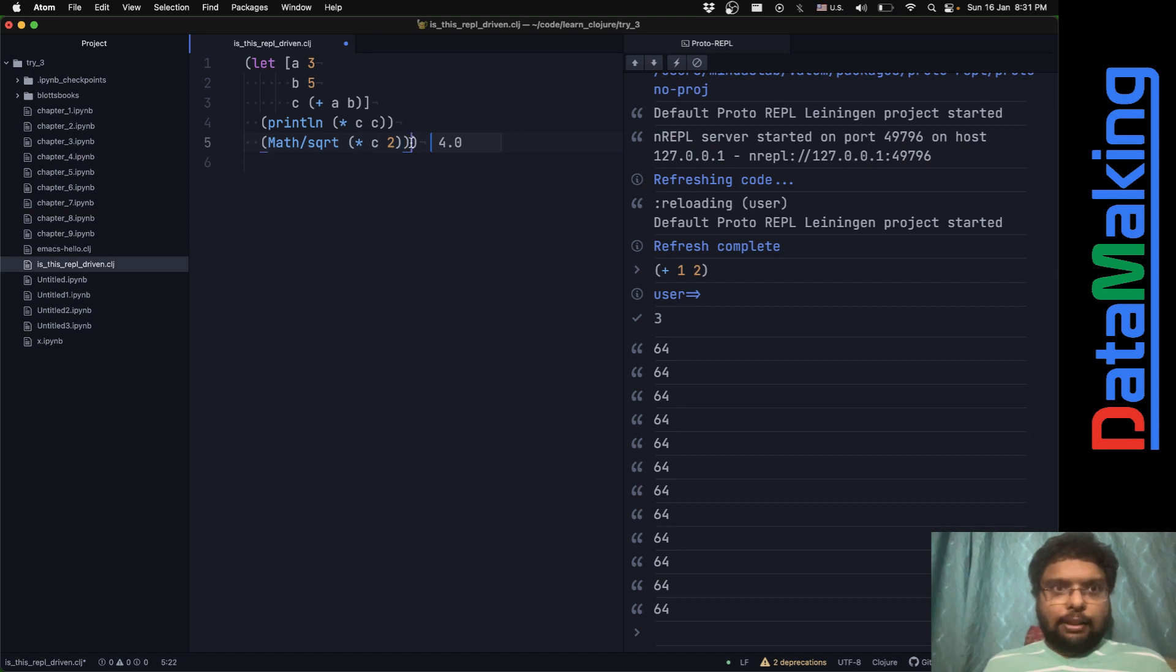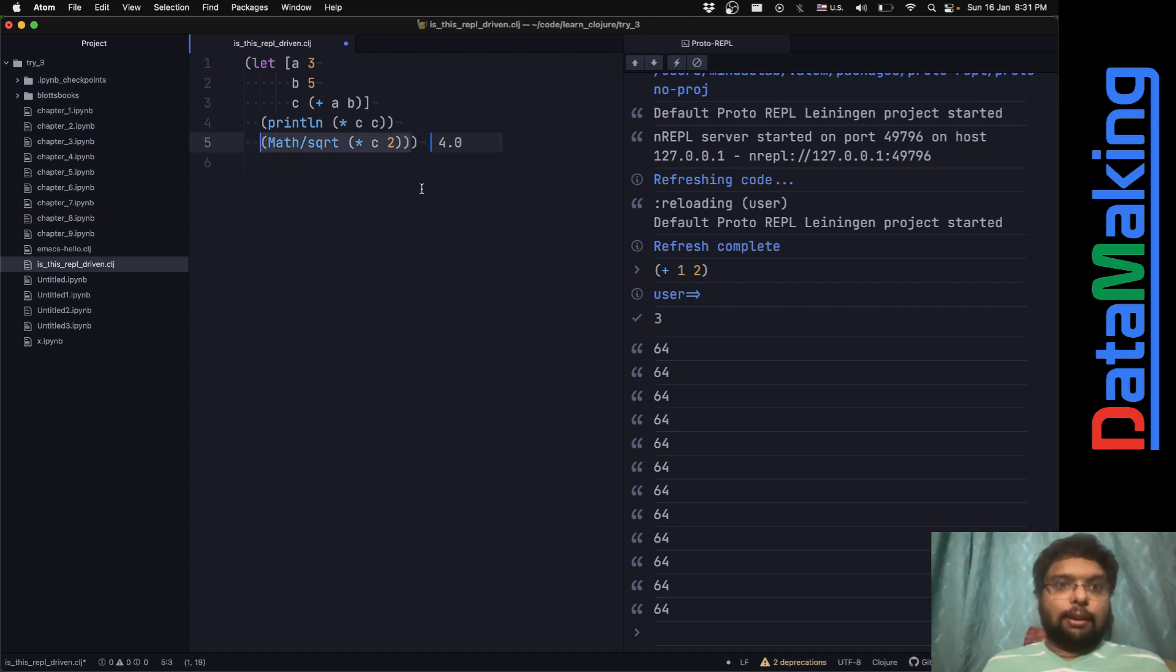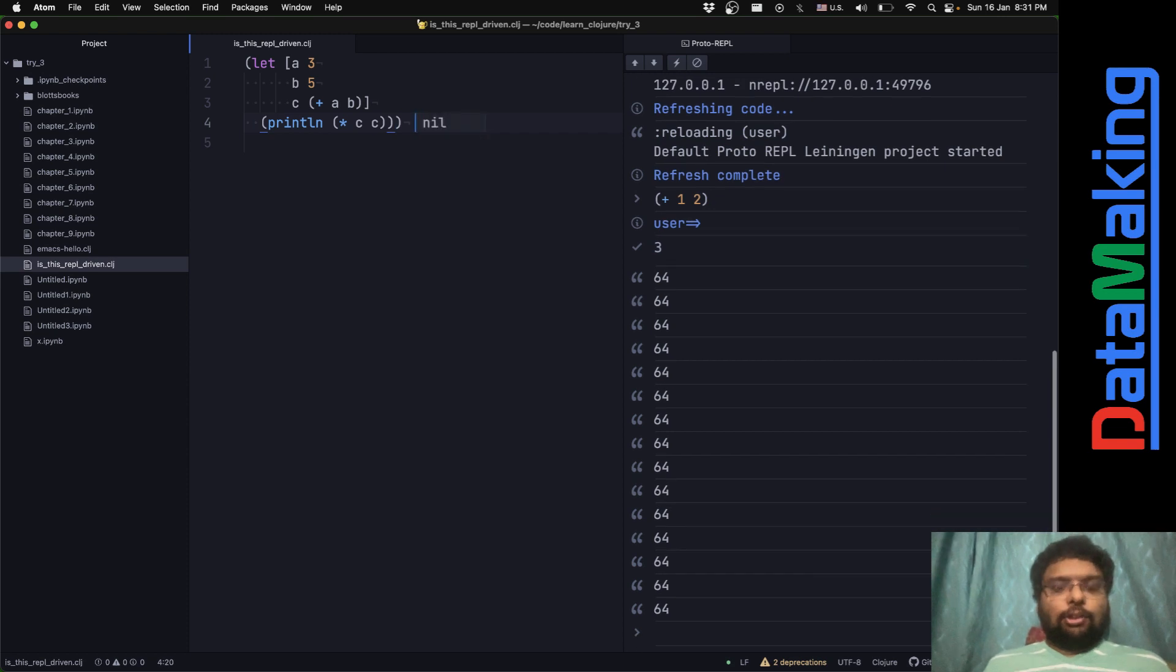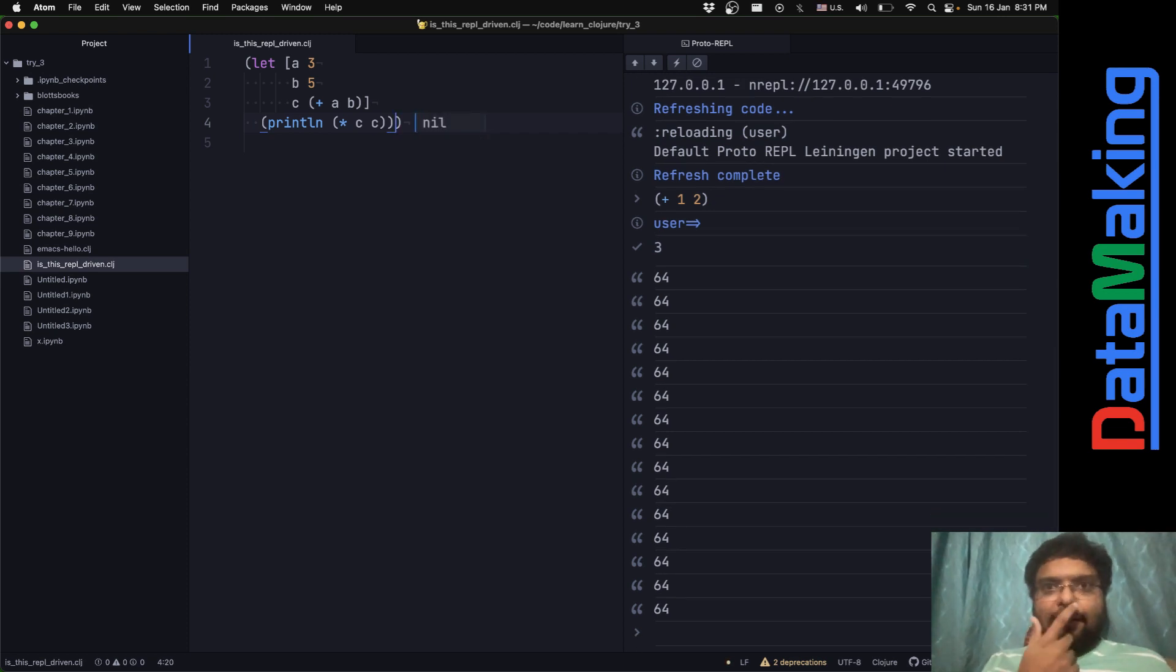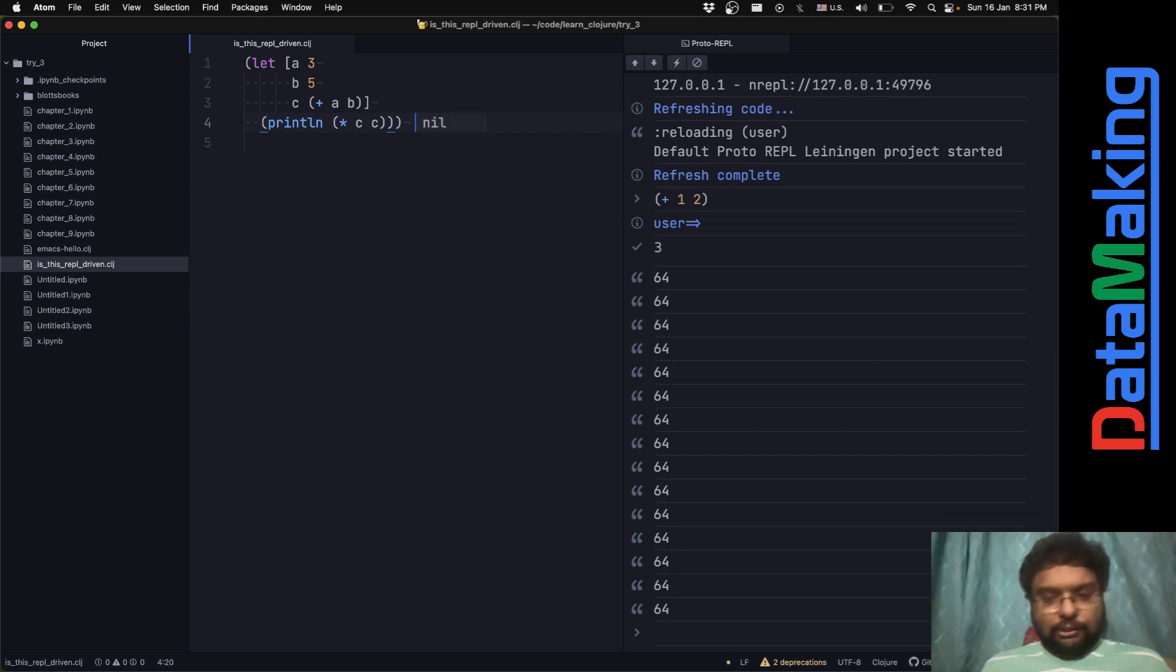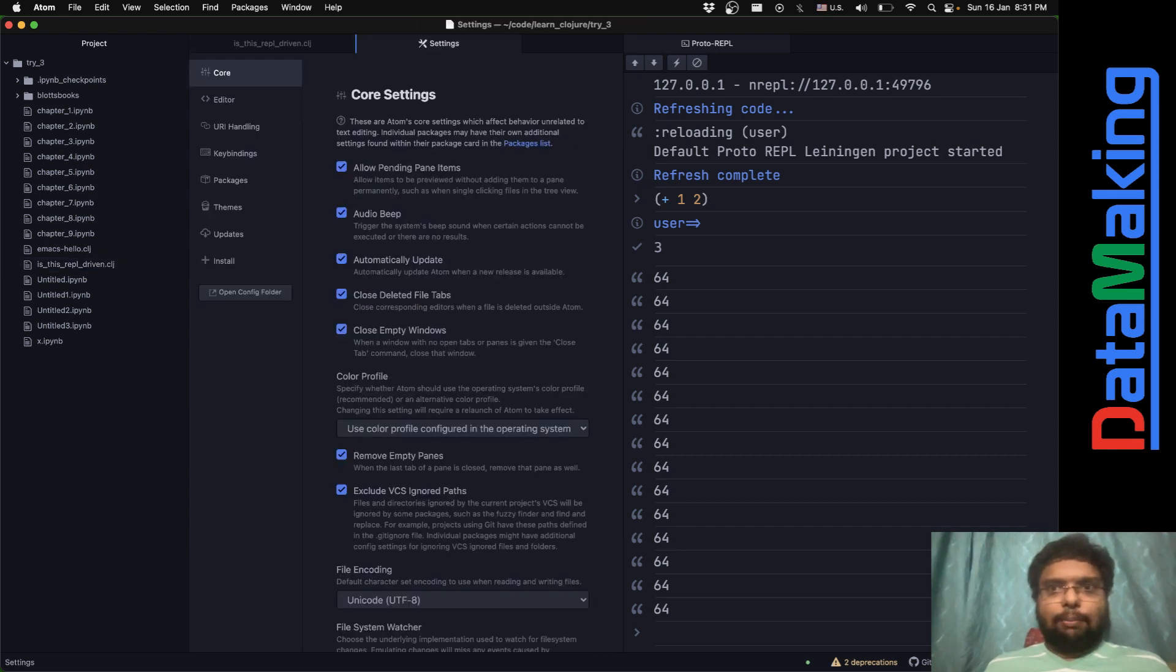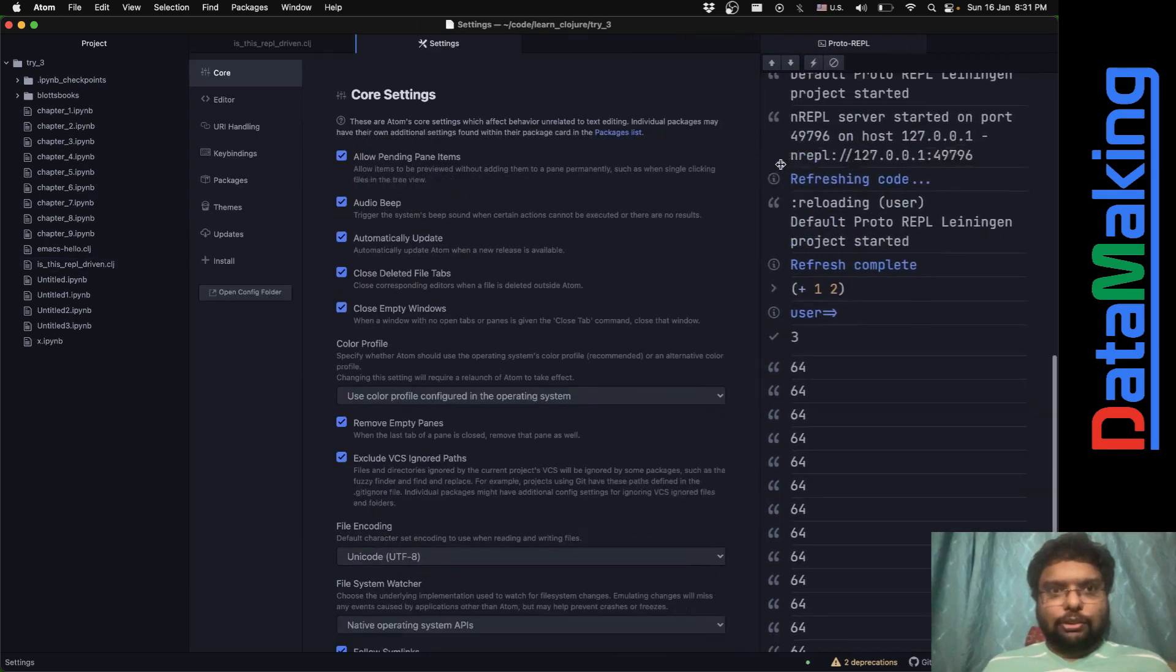So is this REPL-driven development? I'm not sure, I'm really not sure. But yeah, it looks too good. Let me show you the packages I have installed. You'll just get it if you press command comma.